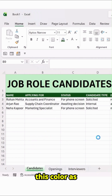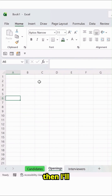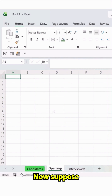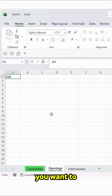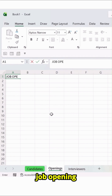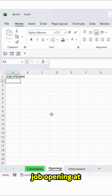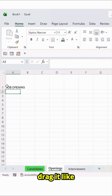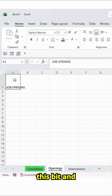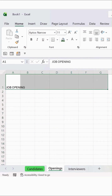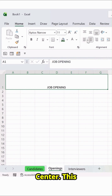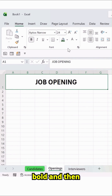I will just make this color as green and then click on the Opening tab. Now, suppose you want to create an Opening Tracker — I will just say Job Opening over here. Simply type Job Opening. At the top, let's drag it like this and then click on Merge and Center. Make it bold.